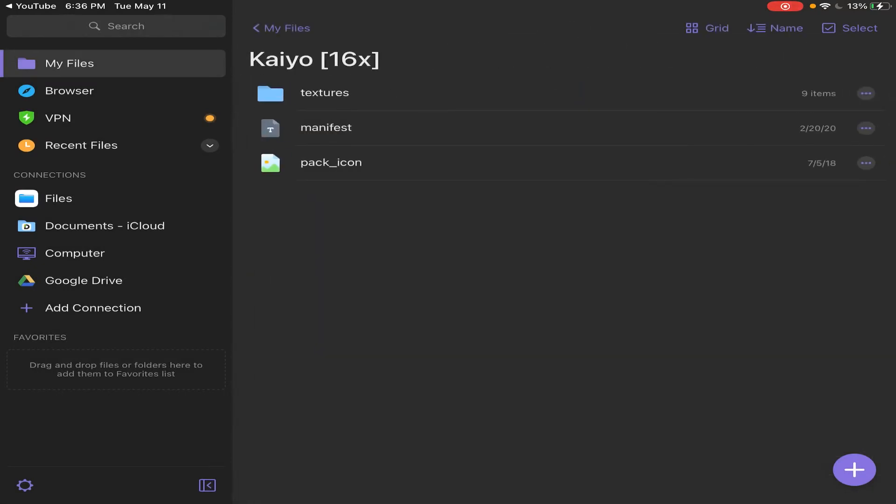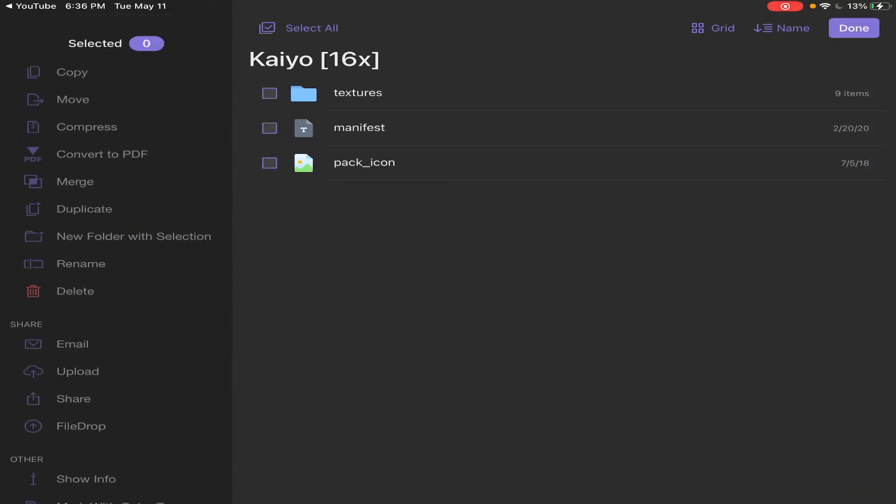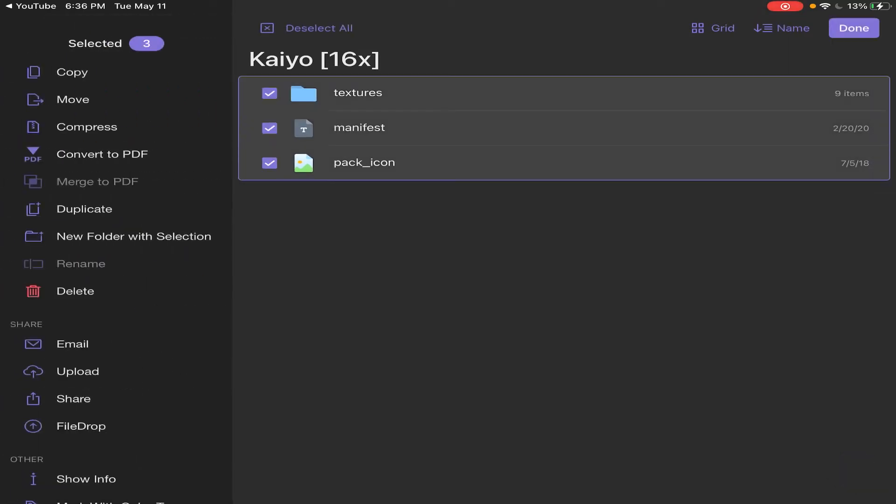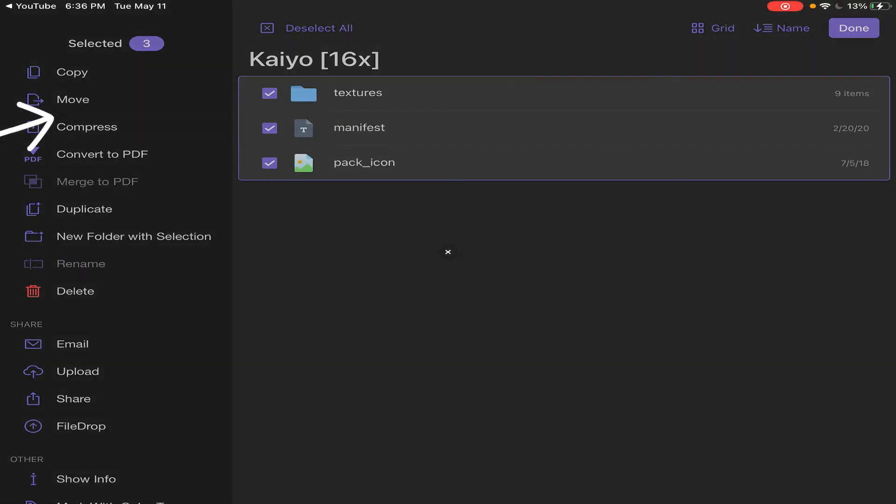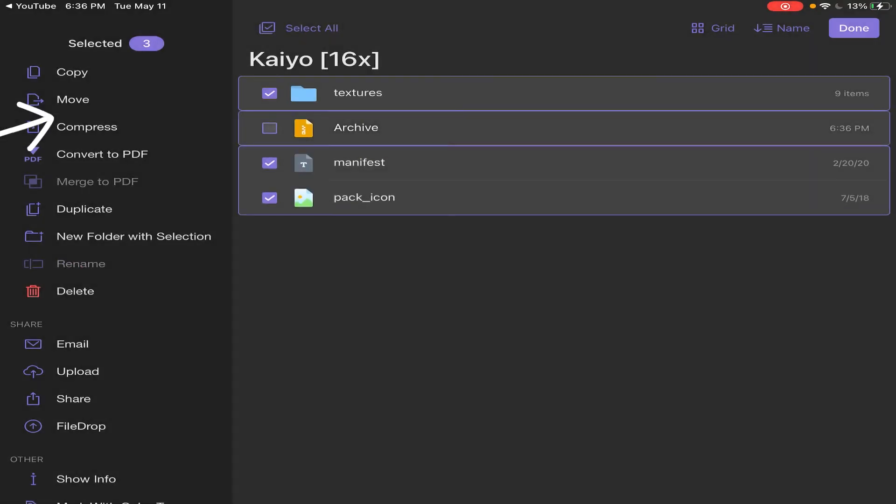And then you'll come up with these three: the pack icon, the manifest, and the texture. So you want to select all three of them and then press Compress.